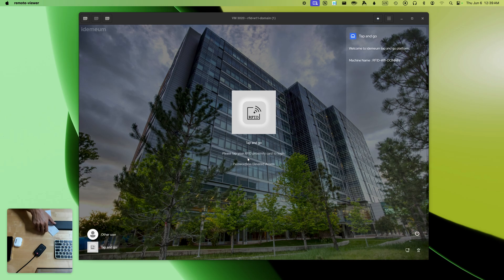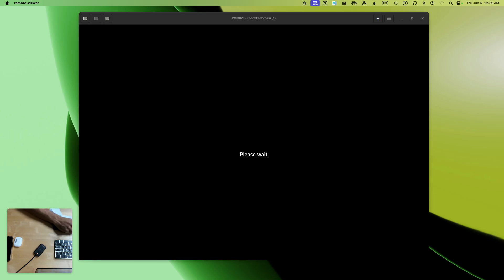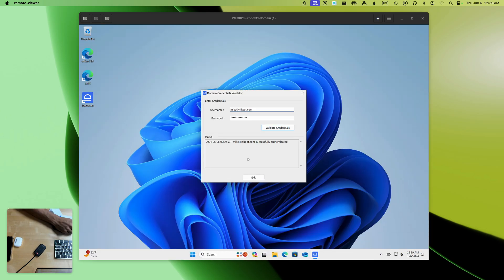On the screen you can see one of my Windows domain-joined workstations. What I'm going to do right now is simply tap the badge and I will be logged into this workstation without typing any passwords.